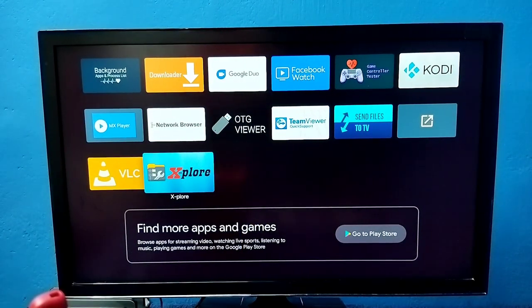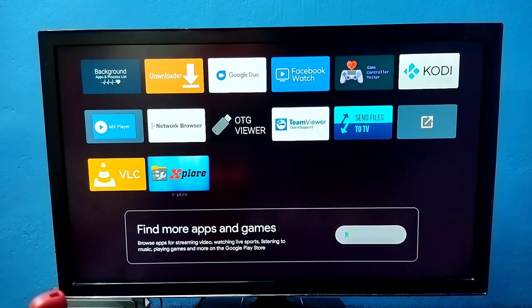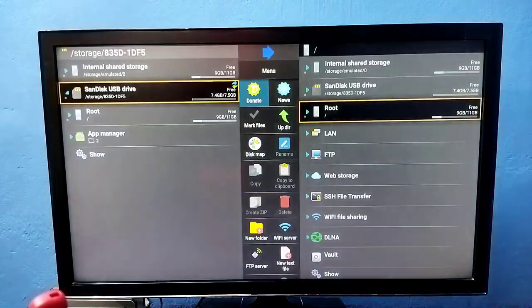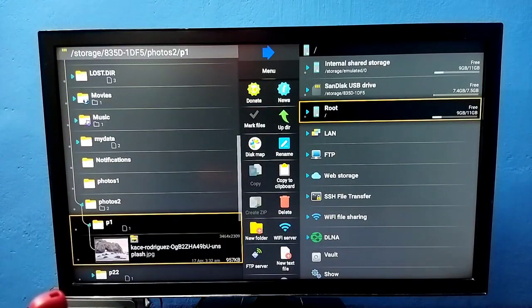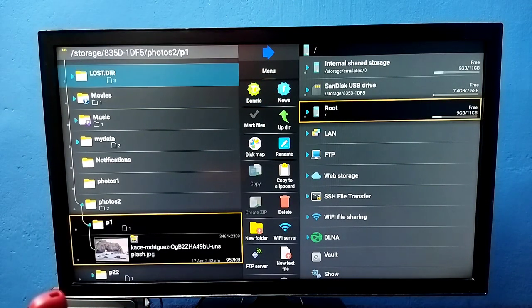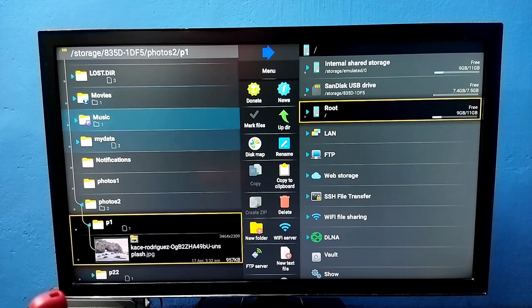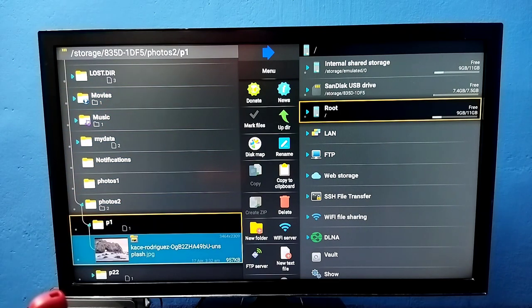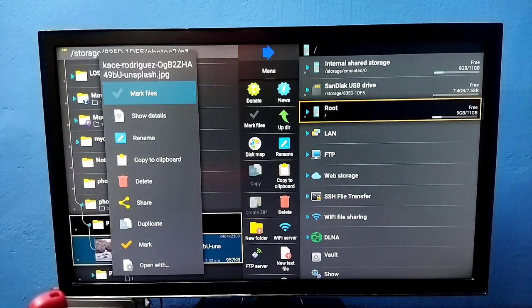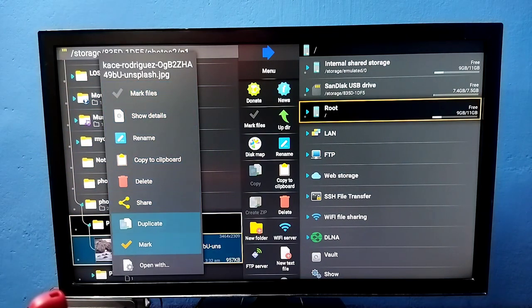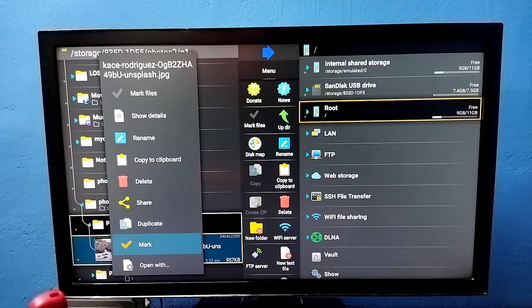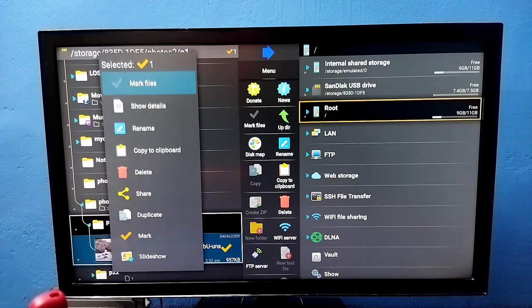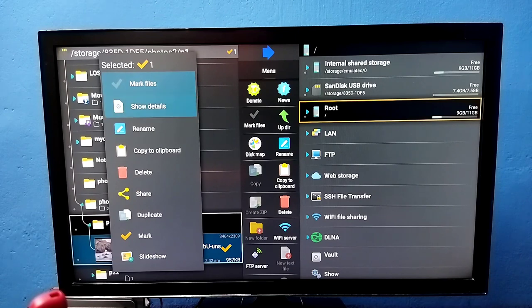If you want to copy files, we can copy files from pen drive to TV and TV to pen drive using the same file manager app. Just select the file you want to copy, then mark it, then use the copy to clipboard option.